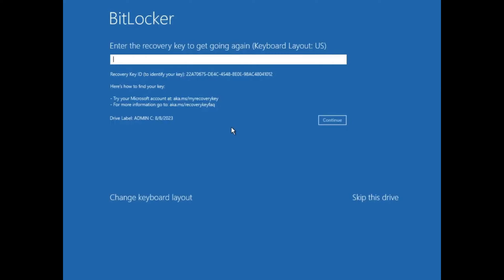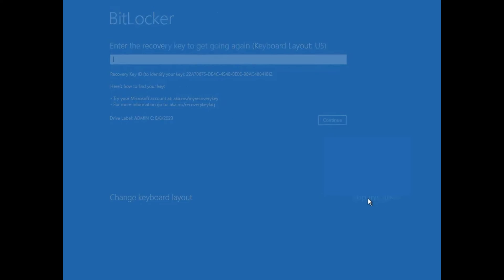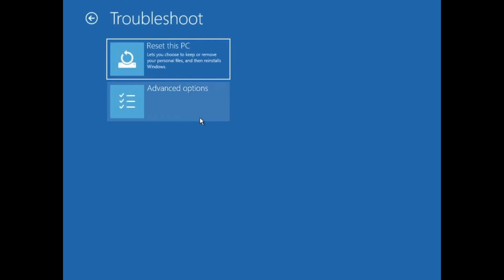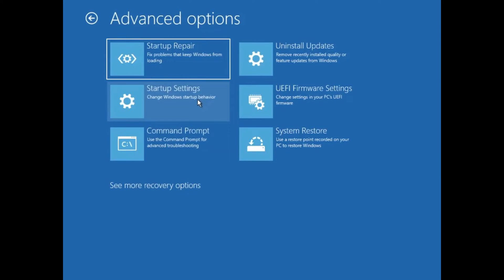Here is the BitLocker recovery page. Come to skip this drive, troubleshoot, advanced options, command prompt.